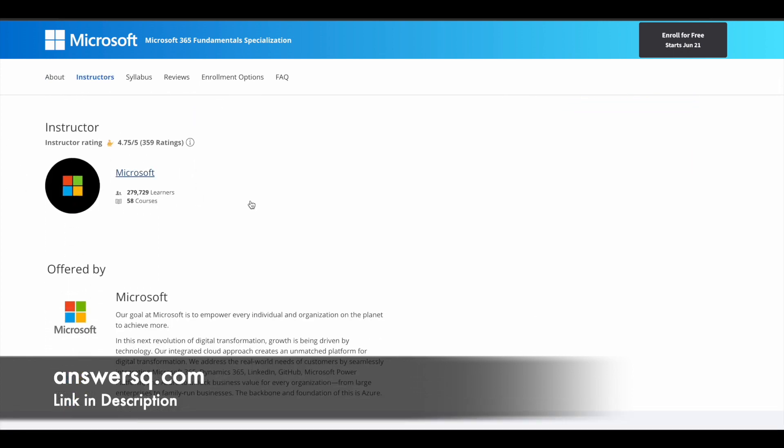Here's the instructor. The course is created and delivered by Microsoft group, so you do not have to worry about the content quality here. That is the advantage that you have for this particular course.